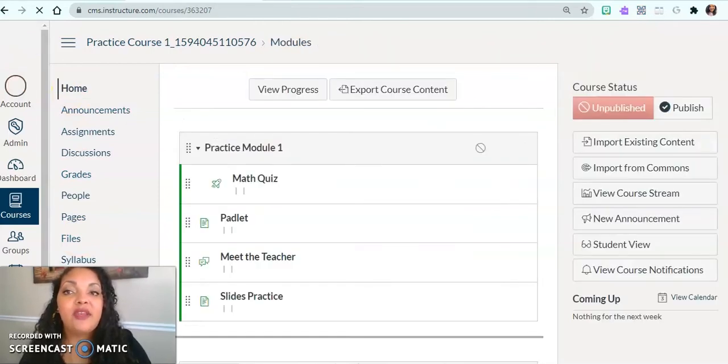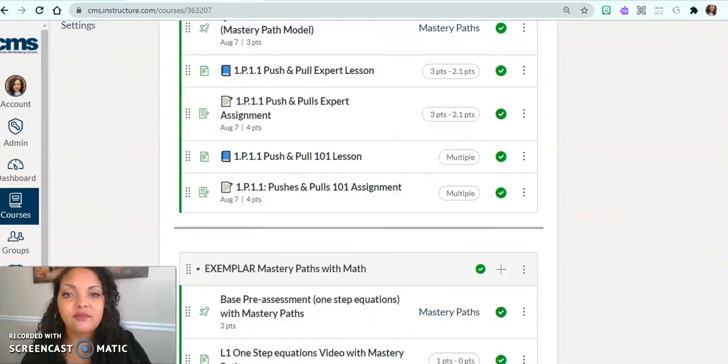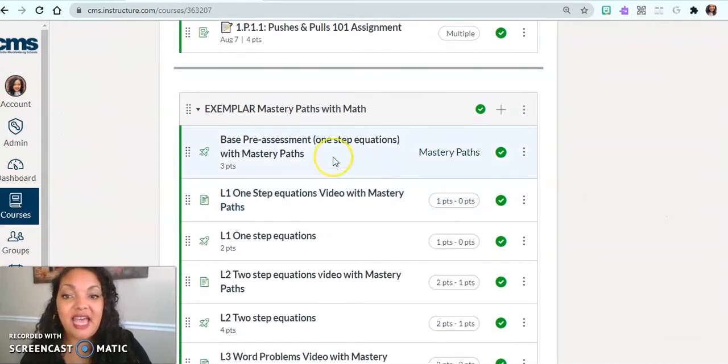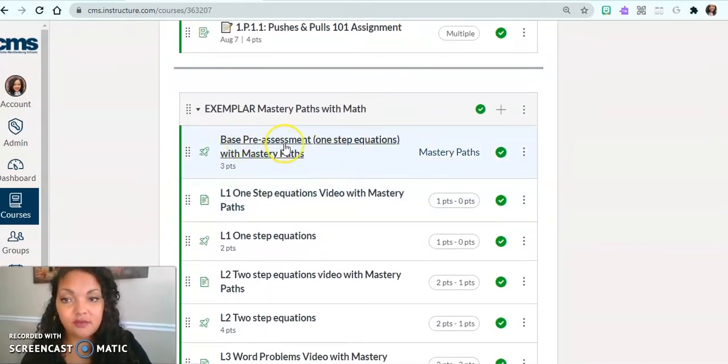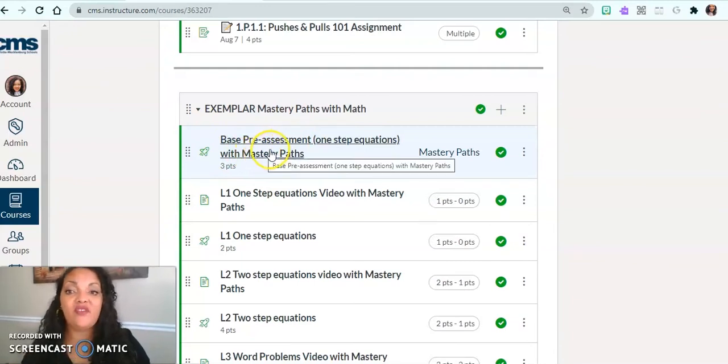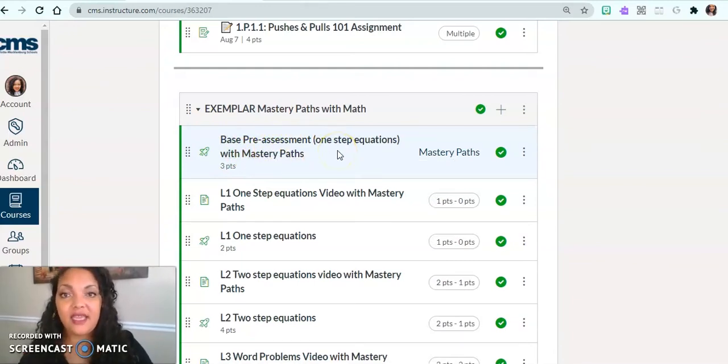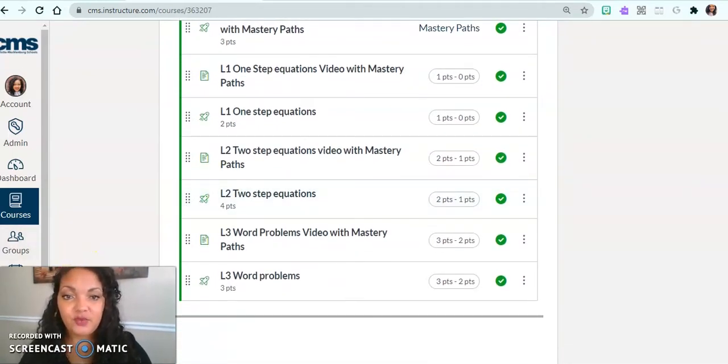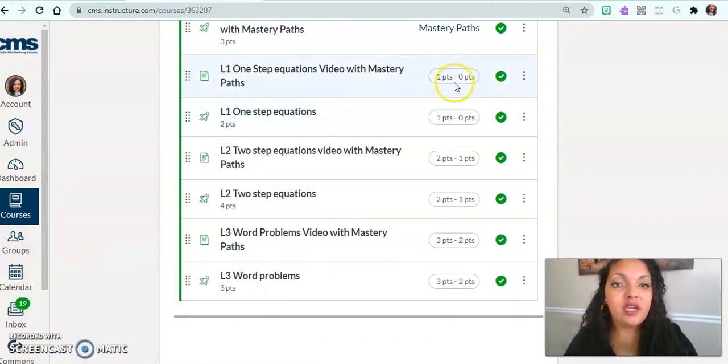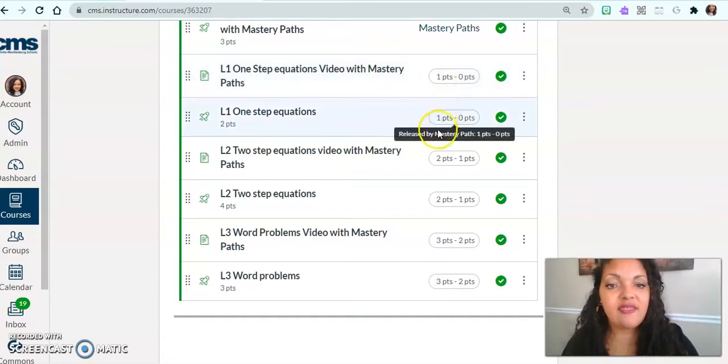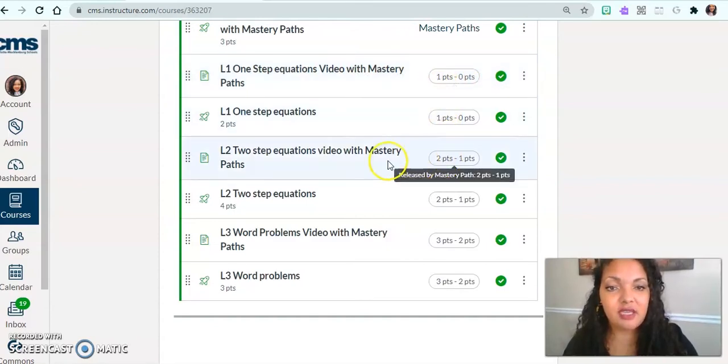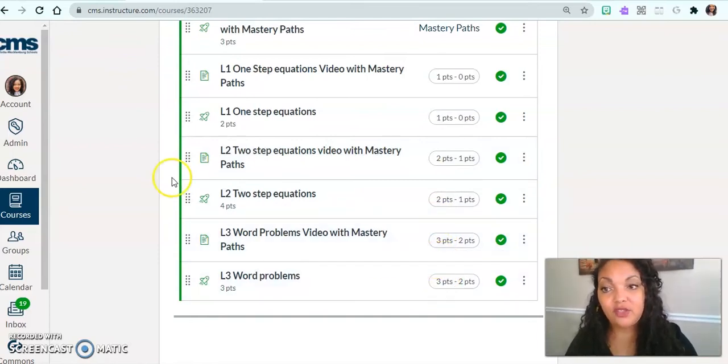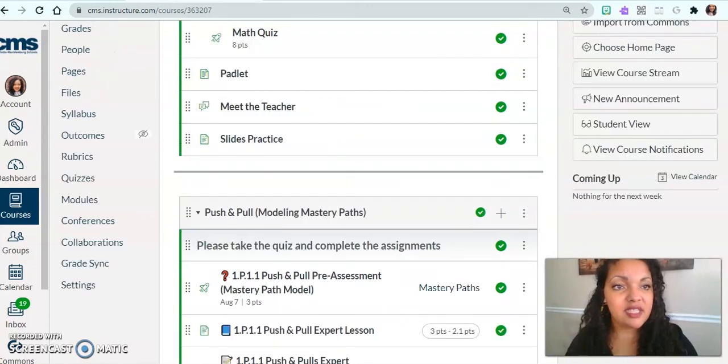So what I'm going to do now is go back home. Whenever my kids go on and I assign them this quiz that I just showed you, whenever they take this quiz, automatically it's going to take them to one of three different mastery paths. And if you look here, you'll see this activity is for children that scored between one and zero points. These activities is if they scored two points and then three points and so on.